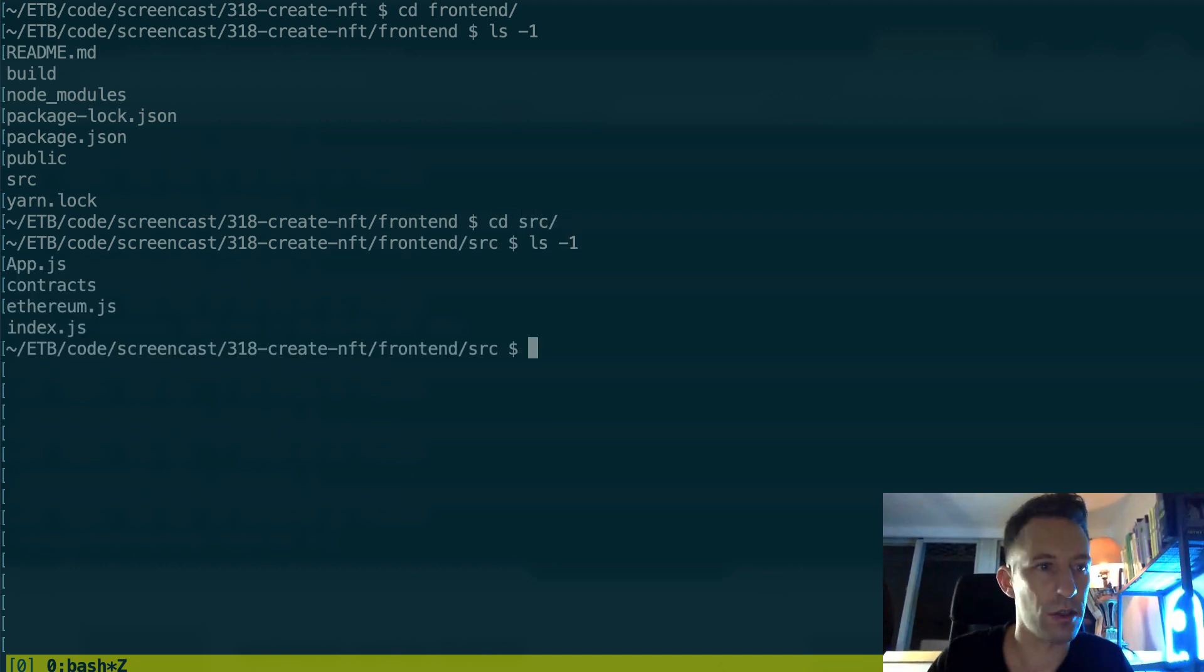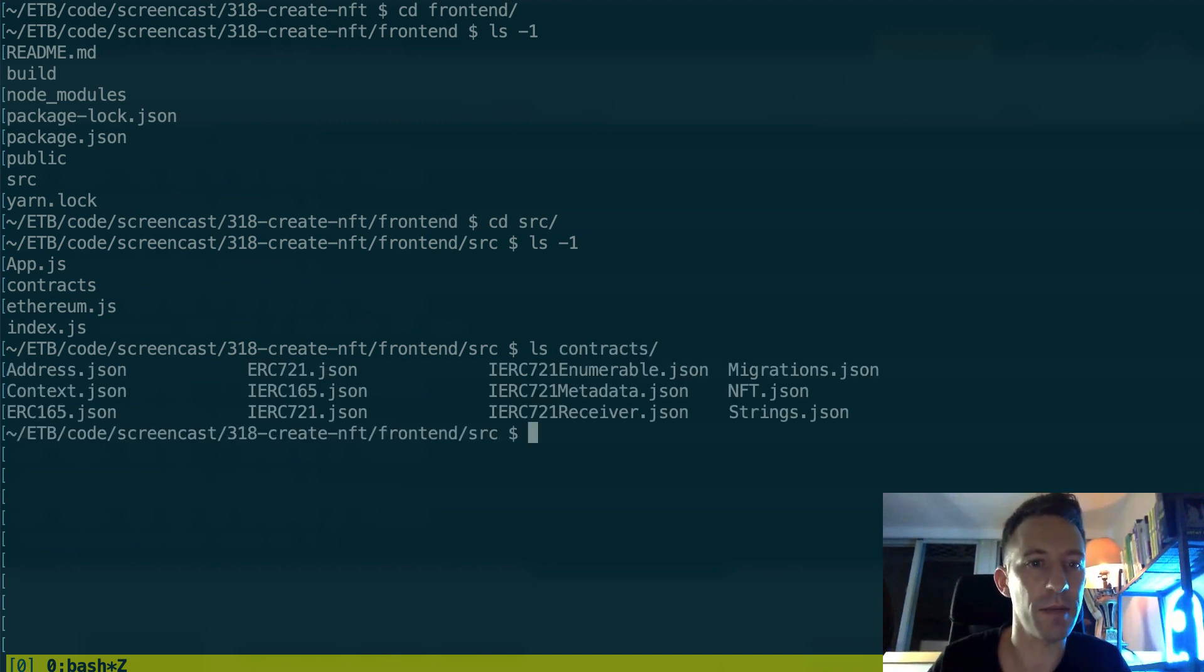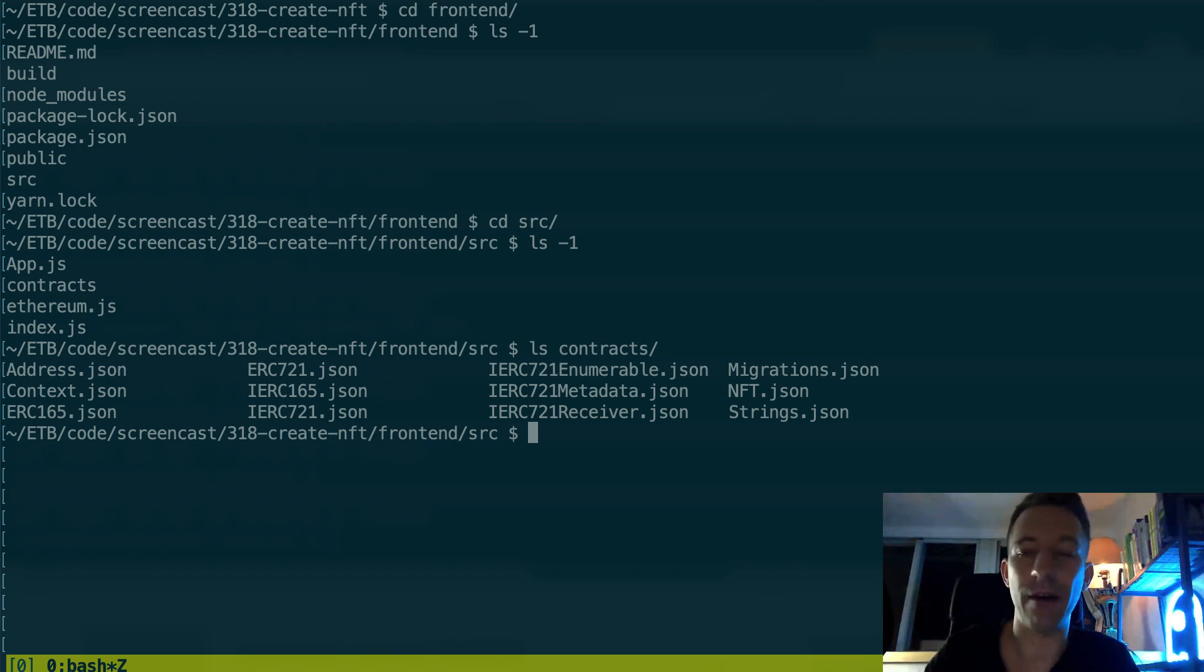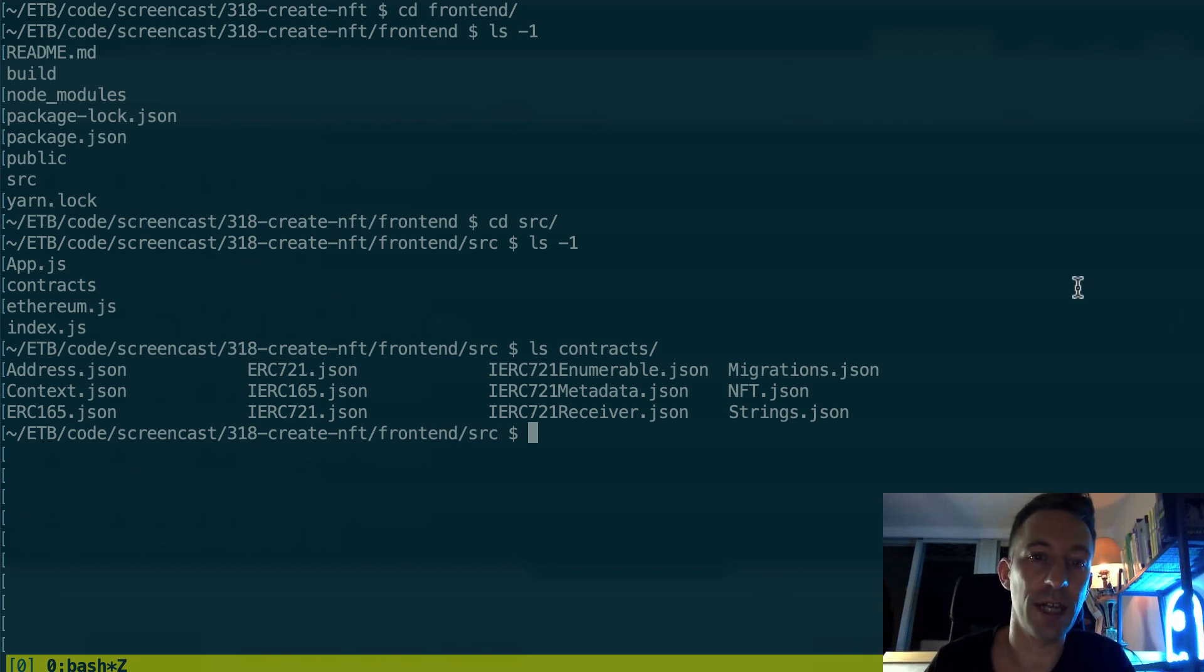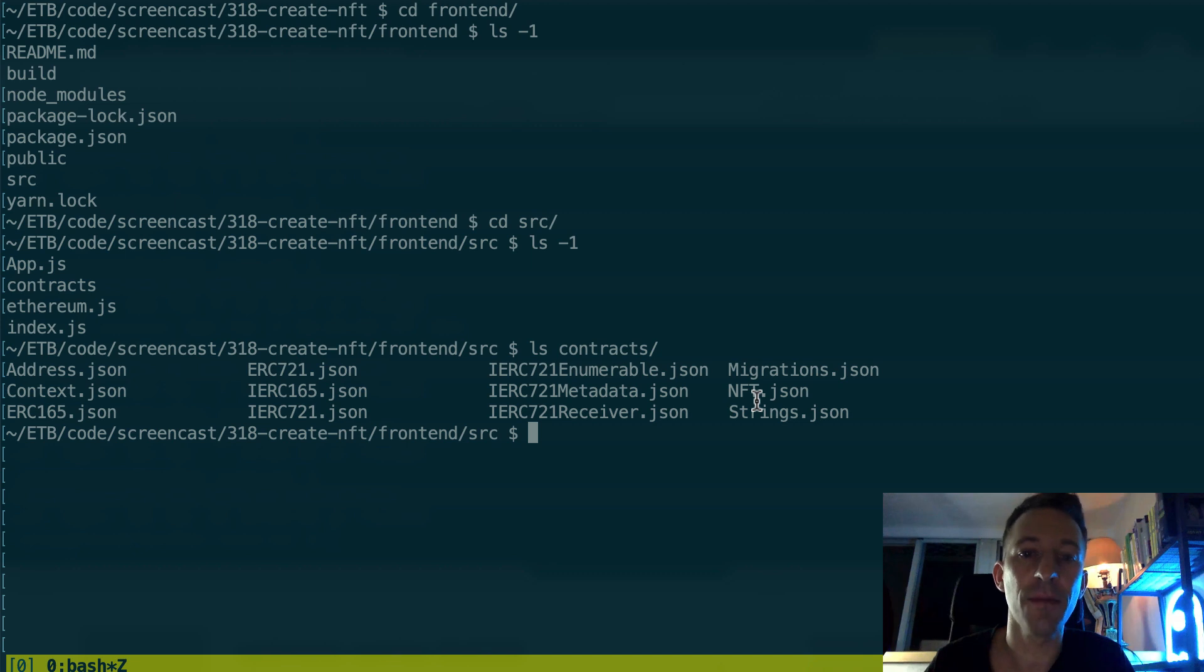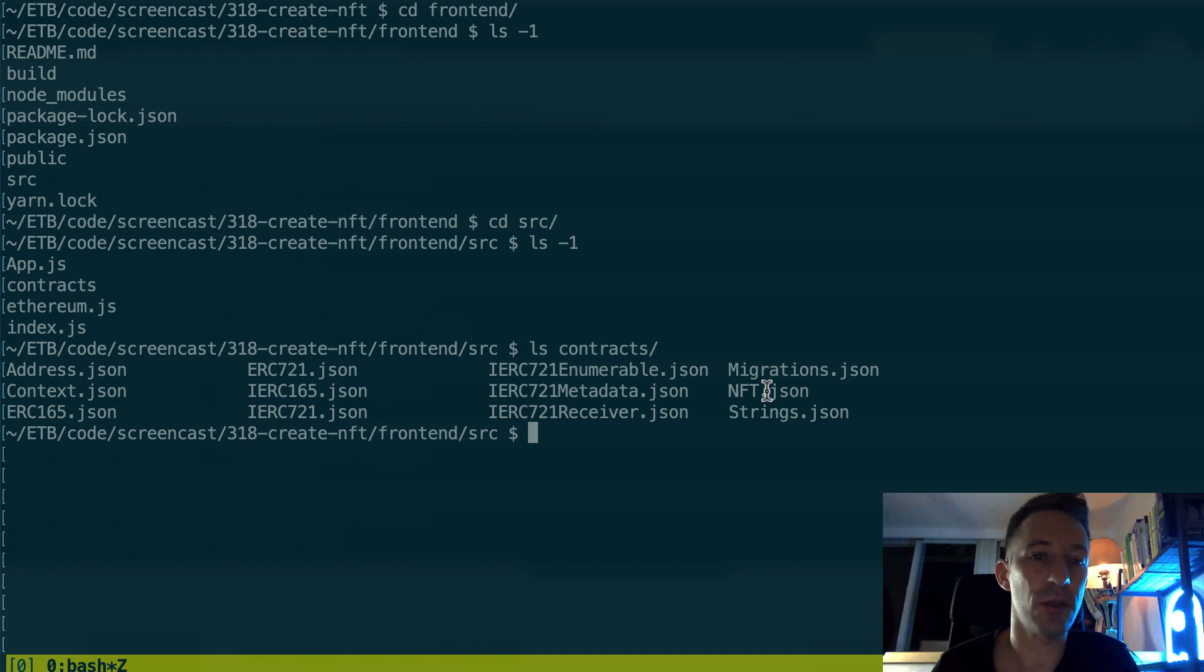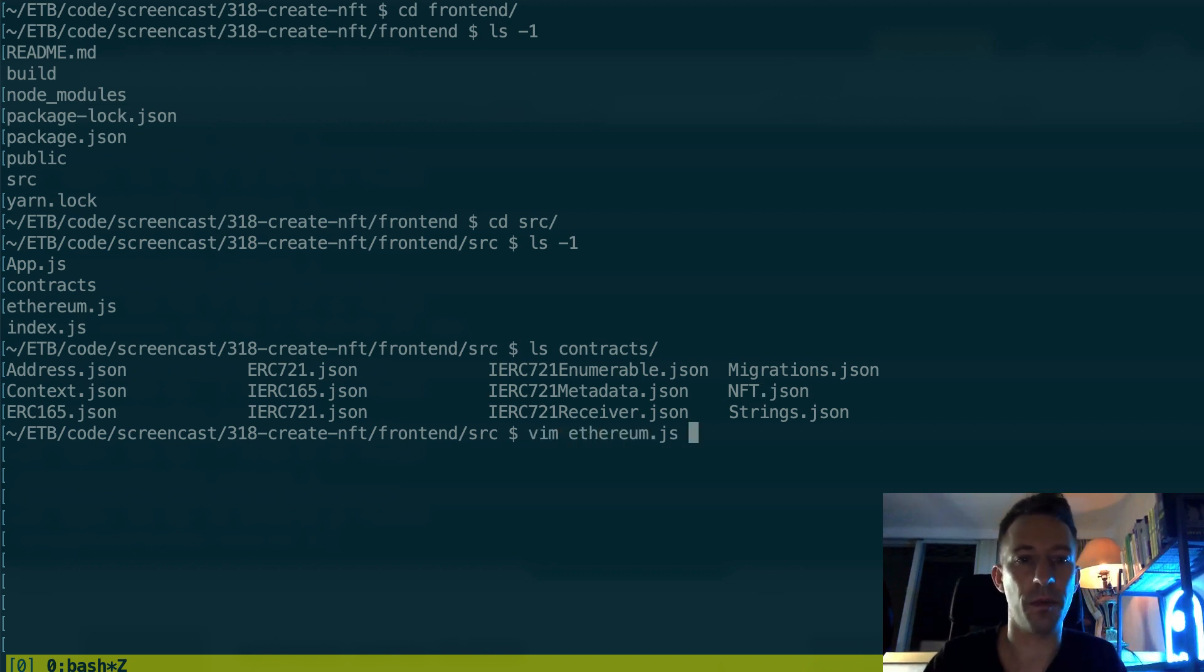So this is going to be a React app and the code is in src. So something very important here is the contract directory. So in the previous step when we deployed our NFT to the Rinkeby network, the Truffle framework created some JSON files here including a JSON file for NFT with the deployment address inside. So that's how we are going to connect our front-end to the smart contract.